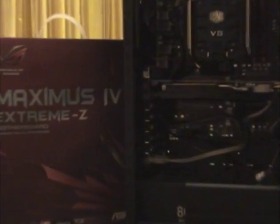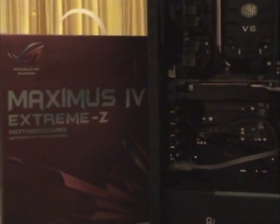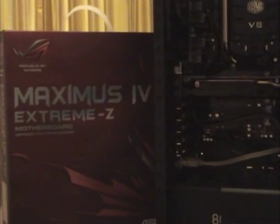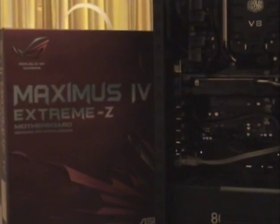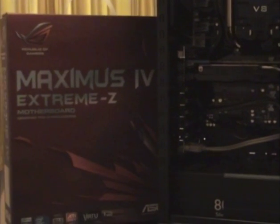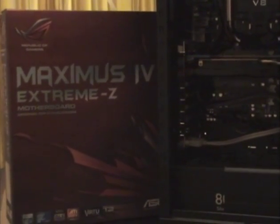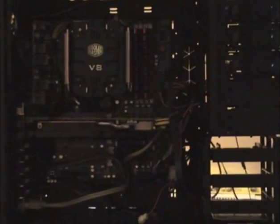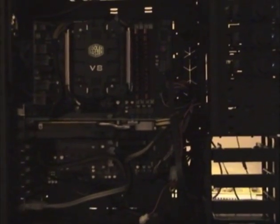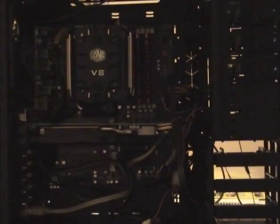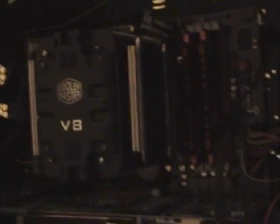I've got the Asus Maximus 4 Extreme Z motherboard. Quite a beast it is. You can see it in there, and I've got this bloody CPU aftermarket cooler. Now, have a look at the size of that thing. How crazy is that, man?